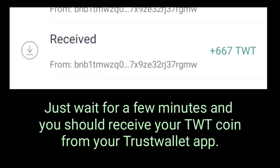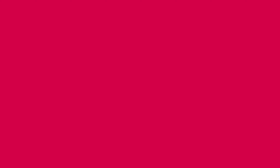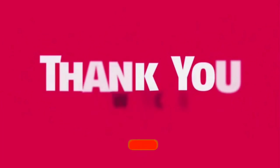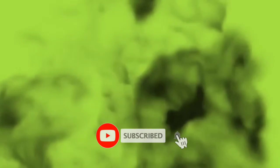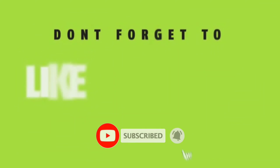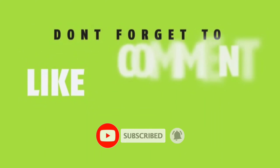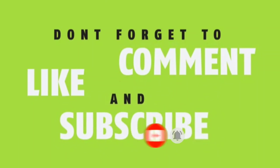Just wait for a few minutes and you should receive your TWT coin in your Trust Wallet. Thank you for watching. Please don't forget to like, subscribe, and hit the notification bell button. That would be greatly appreciated.